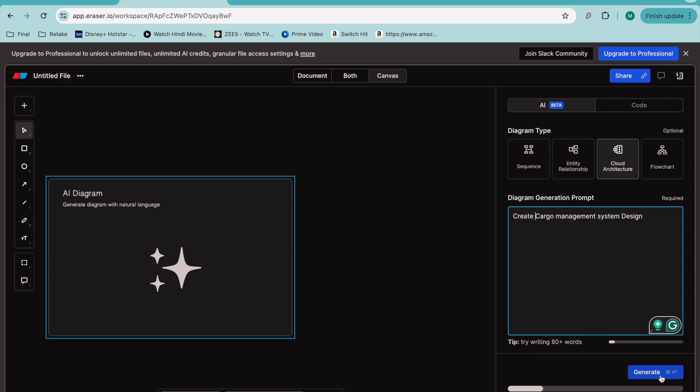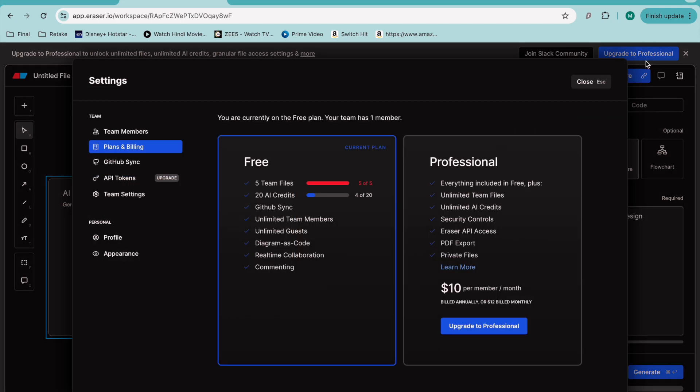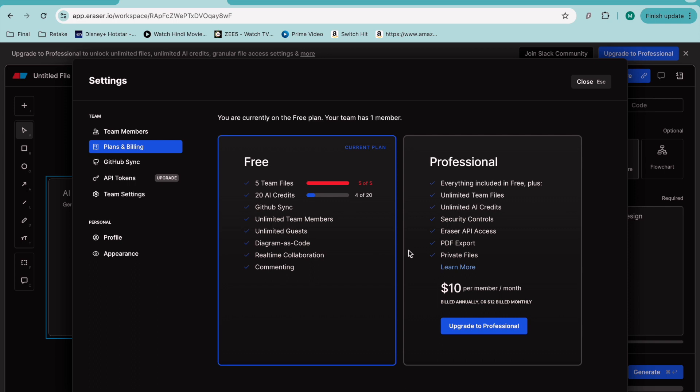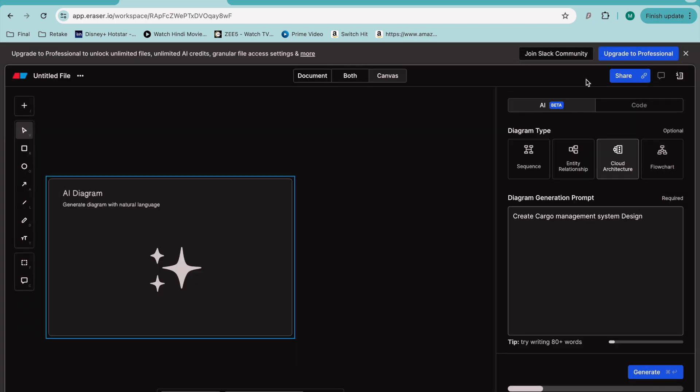Let's see. I'll also show you the features. You get 20 credits, you can create five teams, and you can have GitHub sync. You can link your GitHub here and whenever you save, you can save files directly. With the free plan you get unlimited team members, unlimited guests, design diagrams as code, and real-time collaboration. Professional